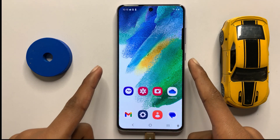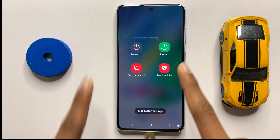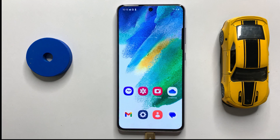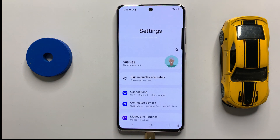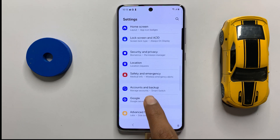After you restart your device, open Settings and scroll down and click on Apps. Now scroll down and open the Messages app, and click on Storage.